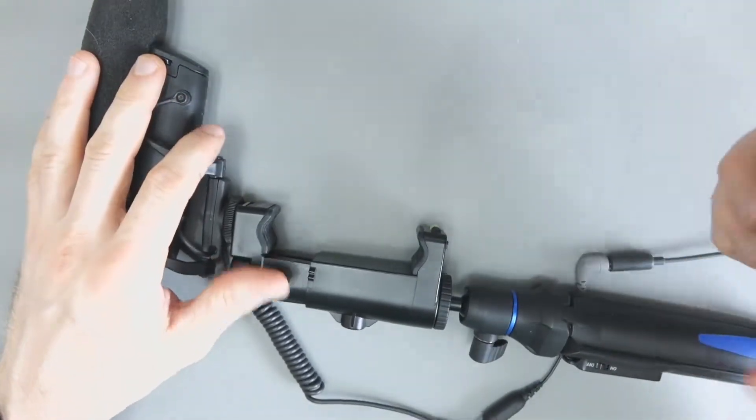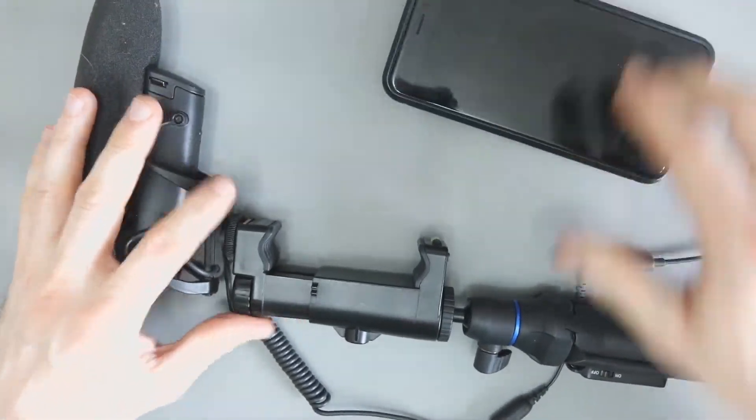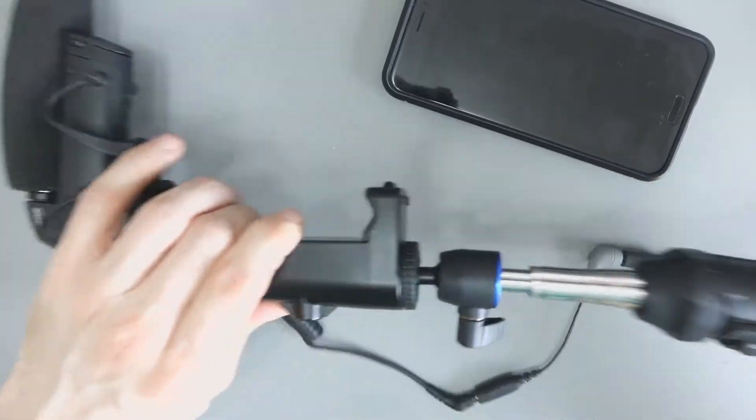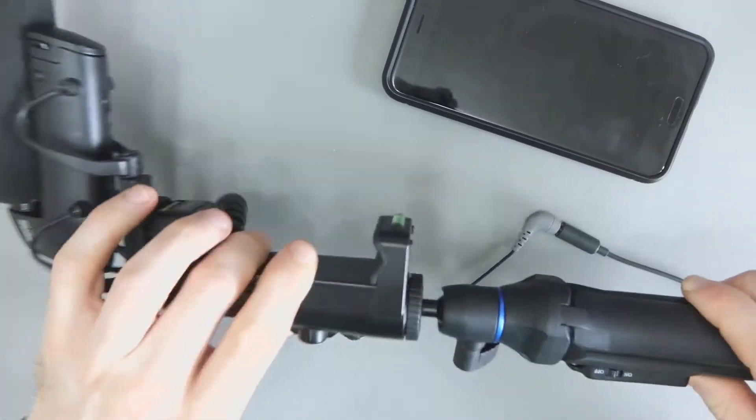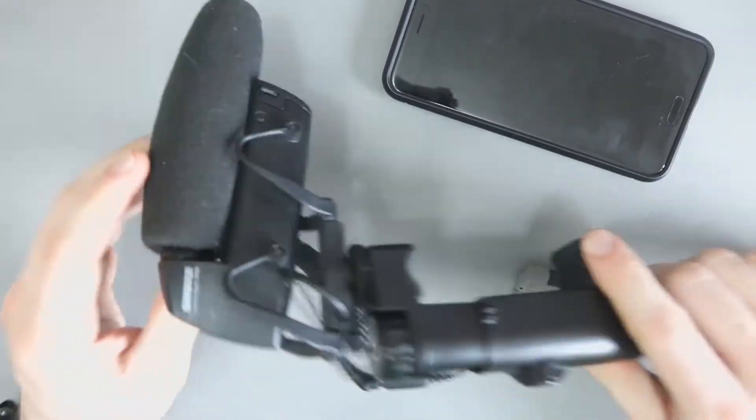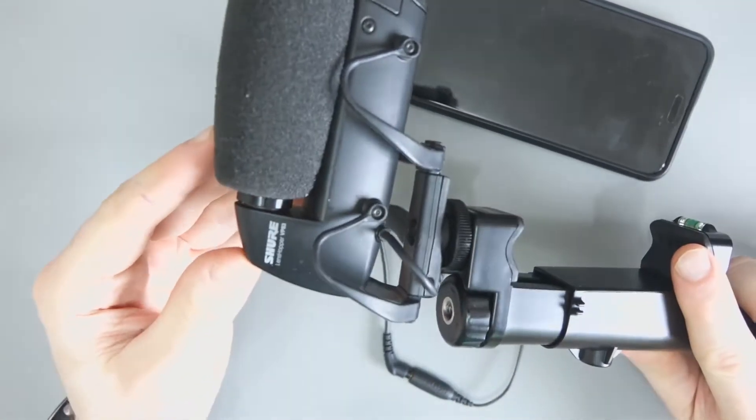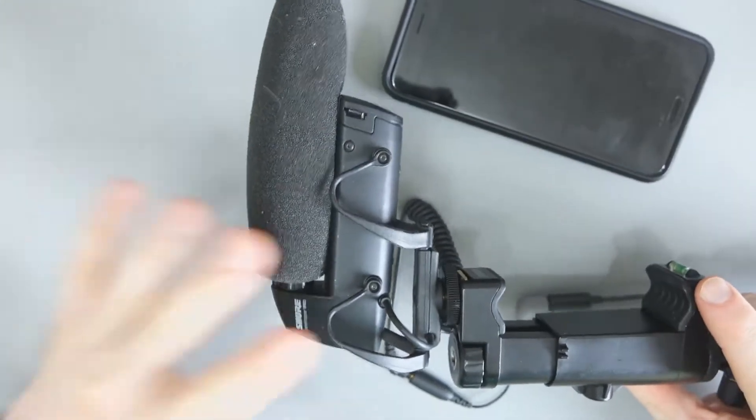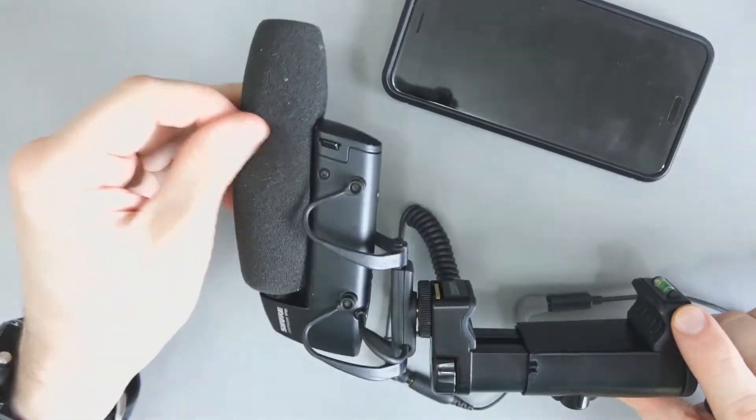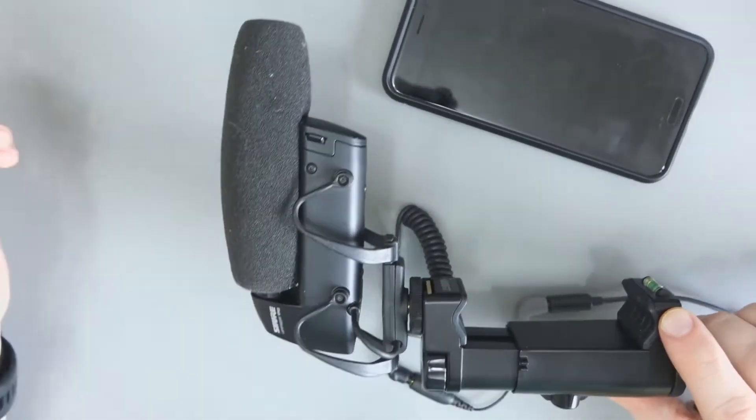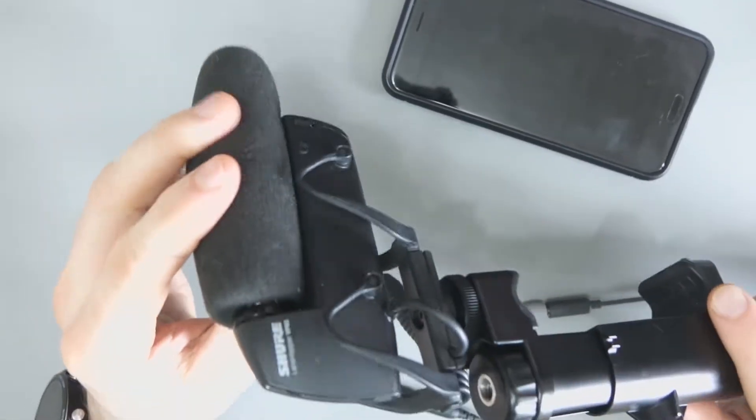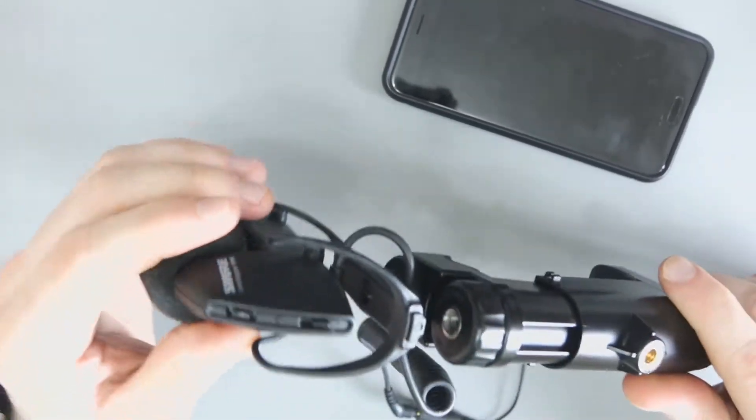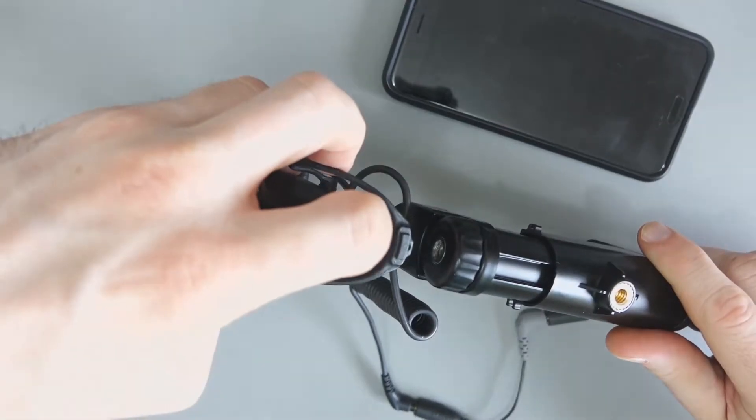So what I've got here, I've got my phone, my HTC U11. I've got a selfie stick tripod and I've got the Shure VP83. In the UK, this sells for about £200 or so. I bought it secondhand.